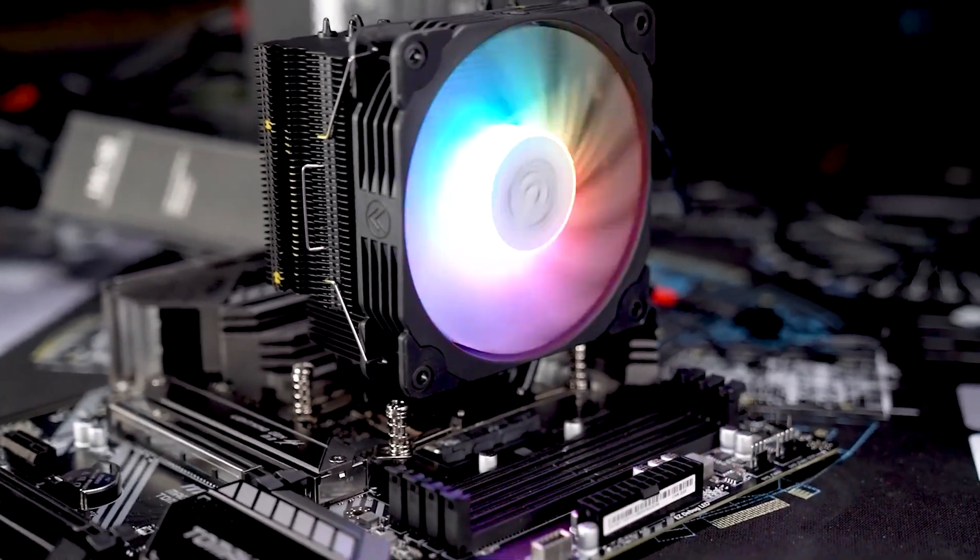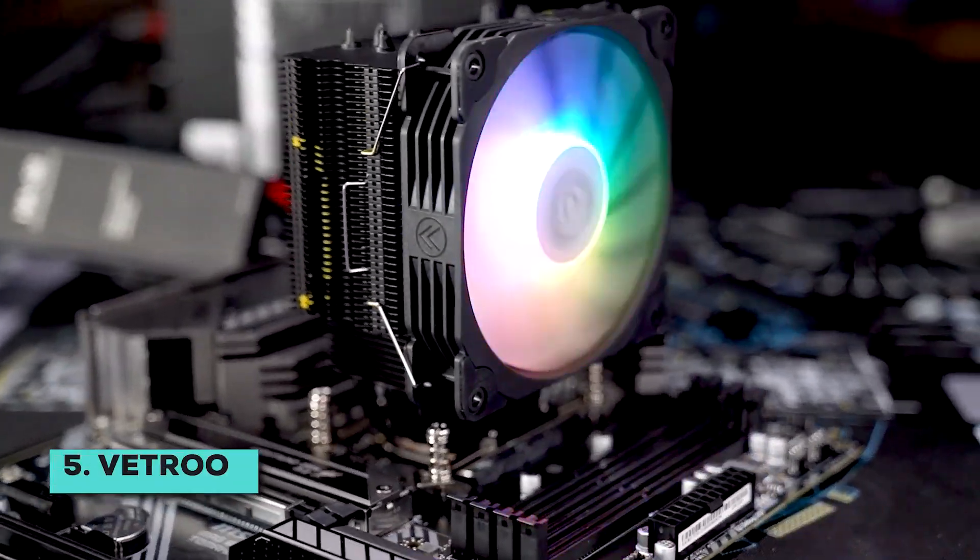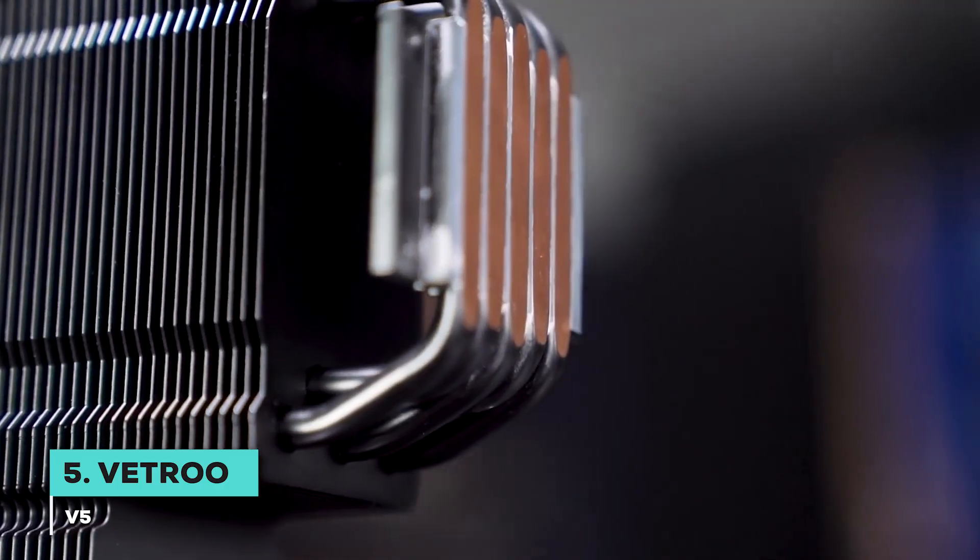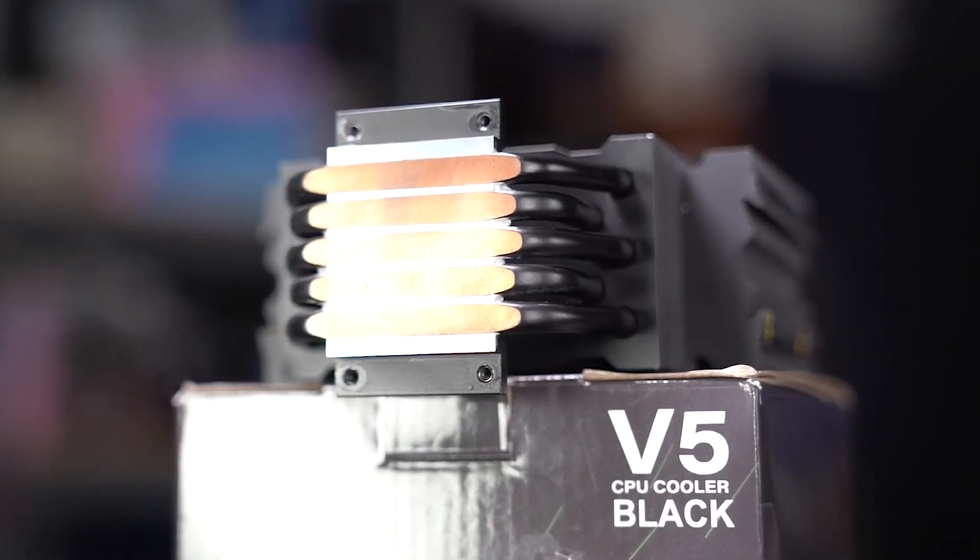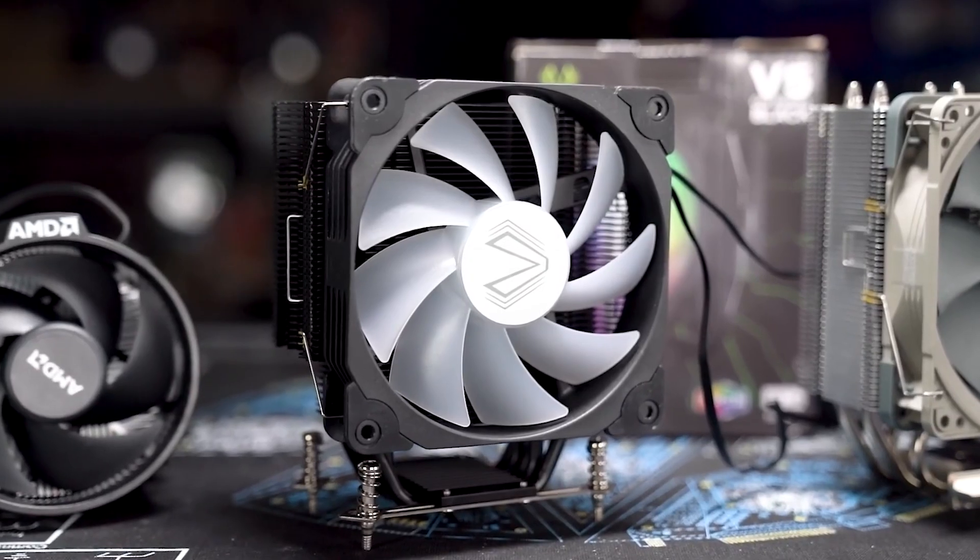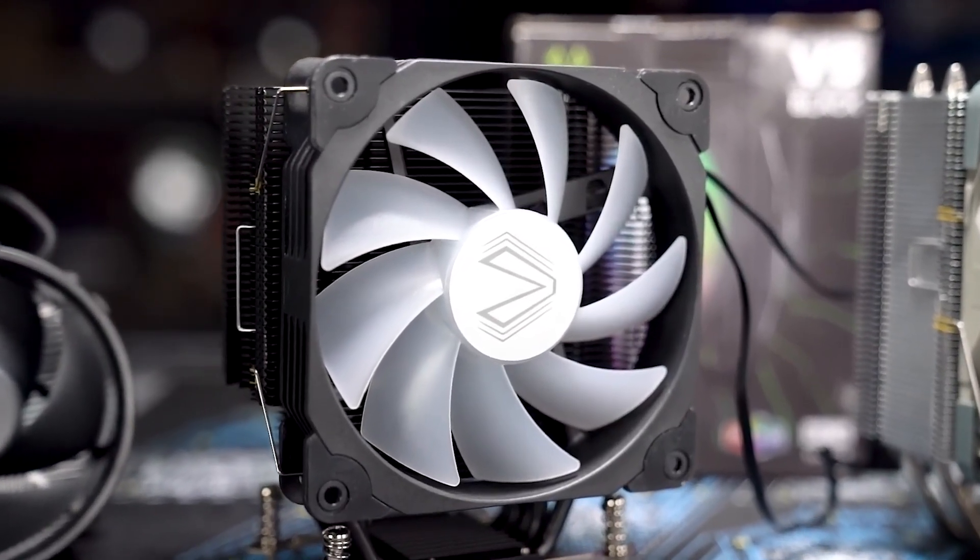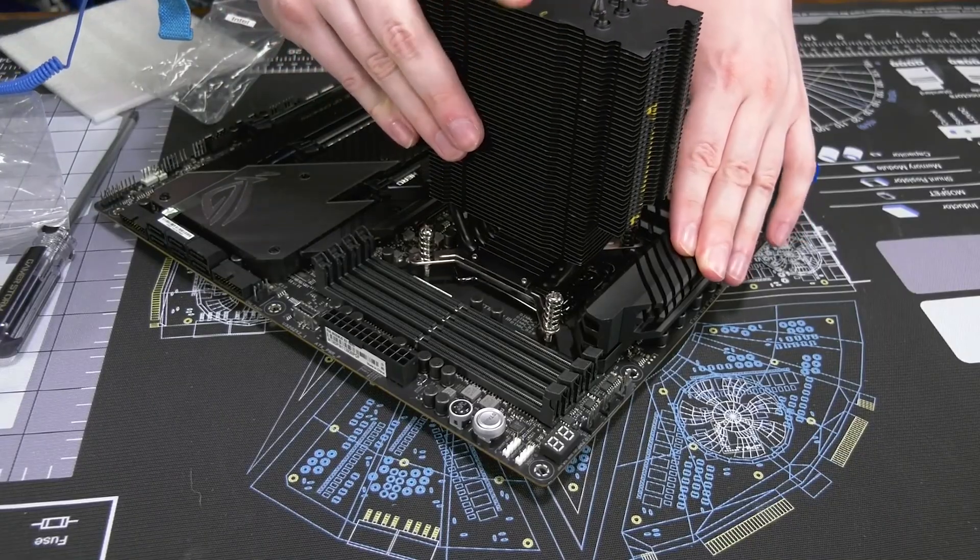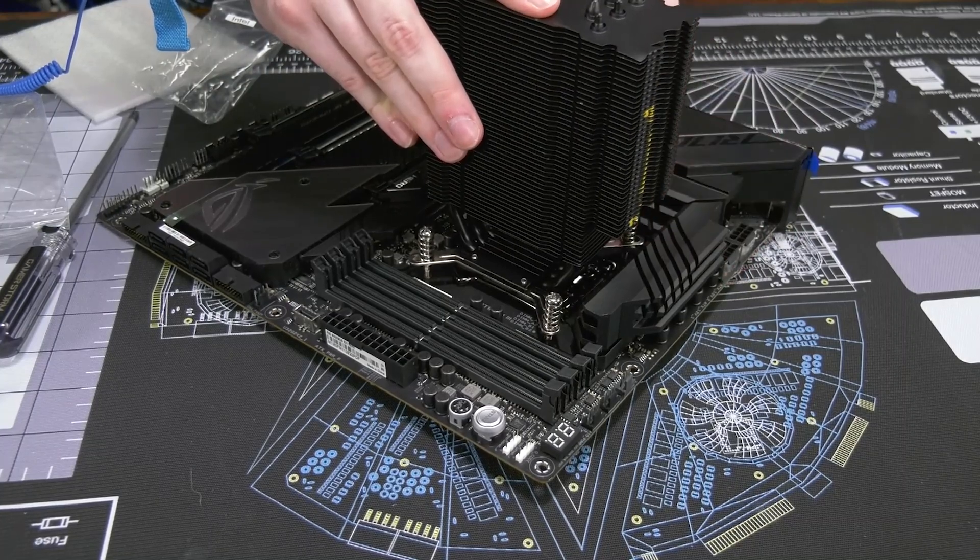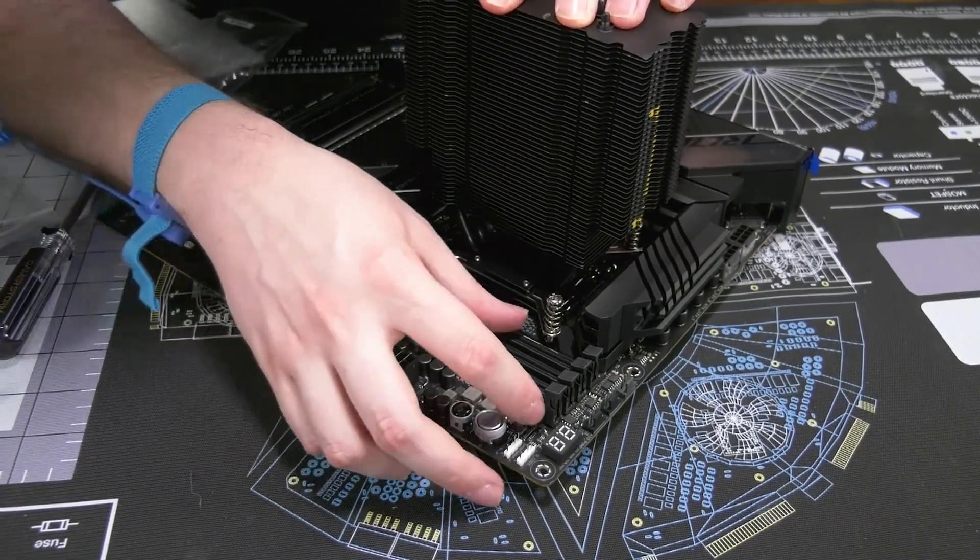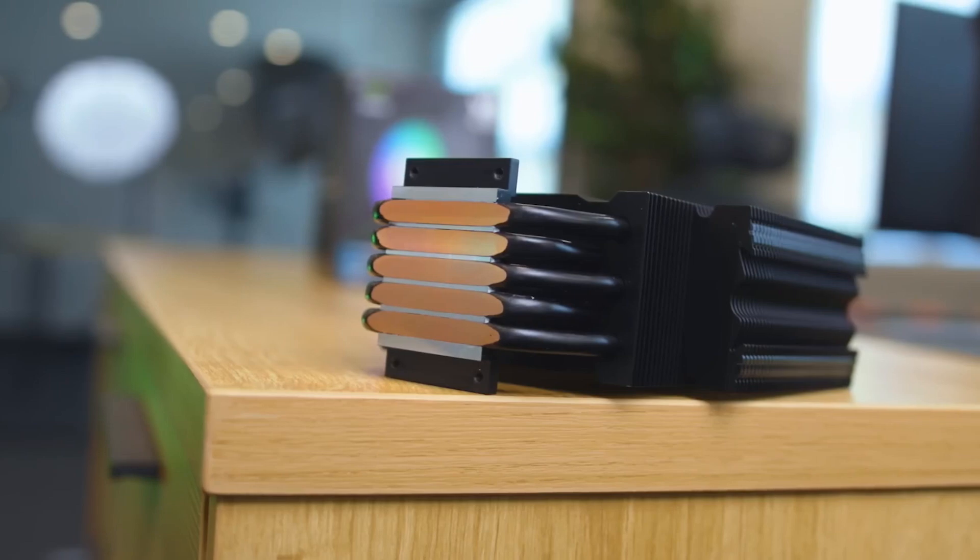Starting at number 5, let's talk about the Vetru V5. This one comes up a lot in budget build discussions, and you know why? It's incredibly affordable yet punches well above its weight in cooling performance. It's a fantastic choice if you're mainly gaming or doing everyday computer tasks. For mainstream CPUs in those scenarios, it seems to do a great job of keeping temperatures in check. You can just install it and likely not worry about it again.